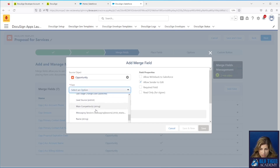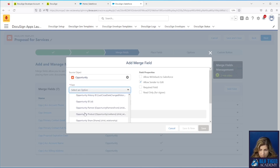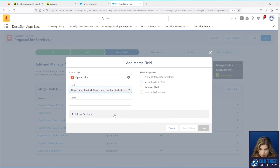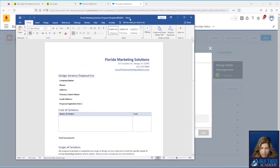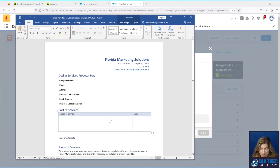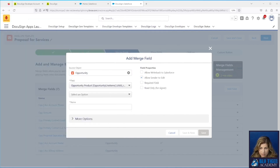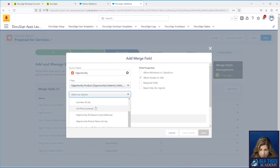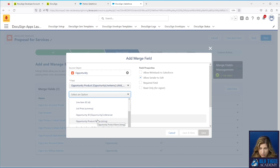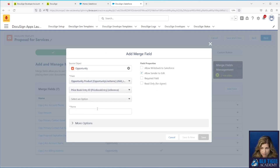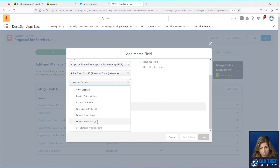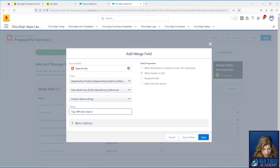We're going to the list that says Opportunity Product — Opportunity Line Items. In our proposal we list the name of the service and the cost. This maps to fields on the Opportunity Product: we want the product name and the product price. Using the Opportunity Product Name will concatenate the opportunity name with the product name, which we don't want. Instead, go to the Price Book Entry and pull the product name from there. We'll call this 'op_price_book_entry_product_name' and set it to read only.